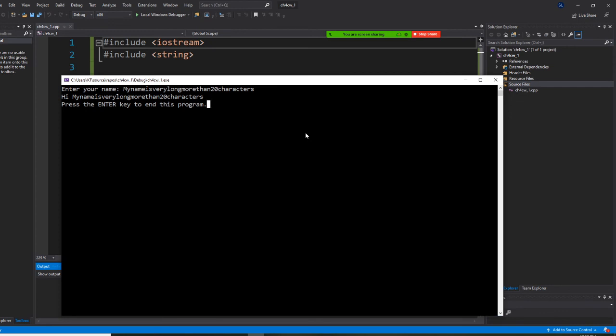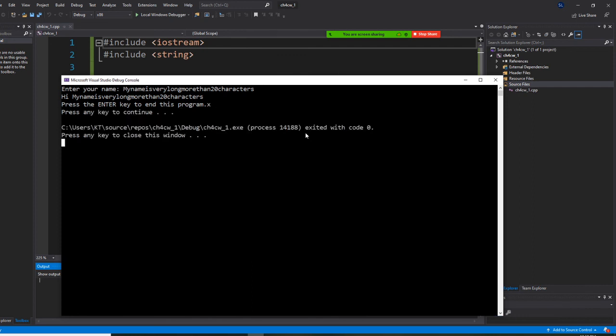And press the enter to end this program. Now you put anything you like, Y, you like X, anything. All right, so enter. The program will end.